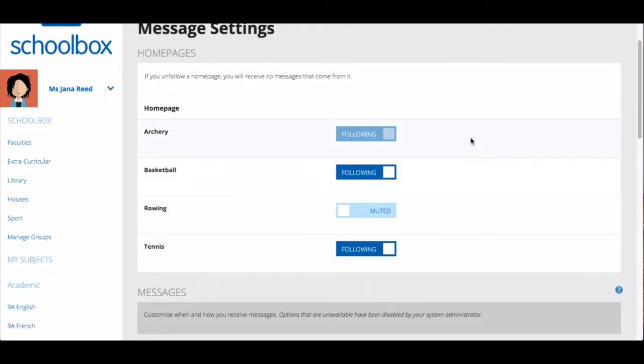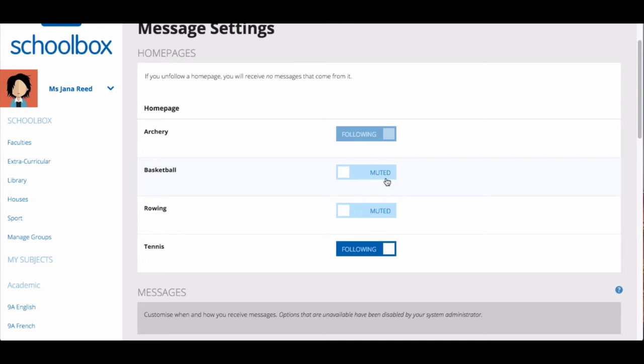You can select to mute notifications for these groups by clicking the toggle. If you mute notifications this means you will receive no messages from the group page. You may notice that you do not have the option to mute a group. This is because the group's administrator has not allowed you to turn off messages for that particular group.